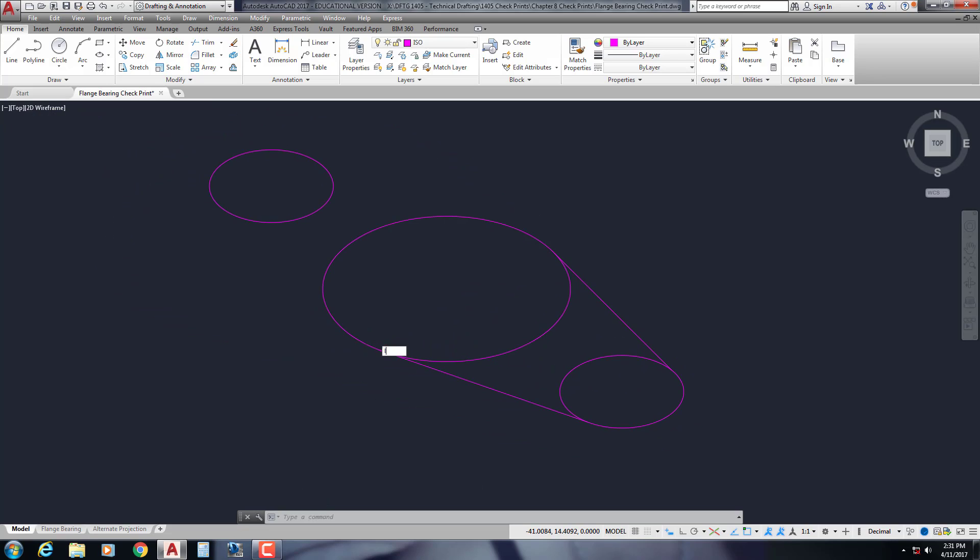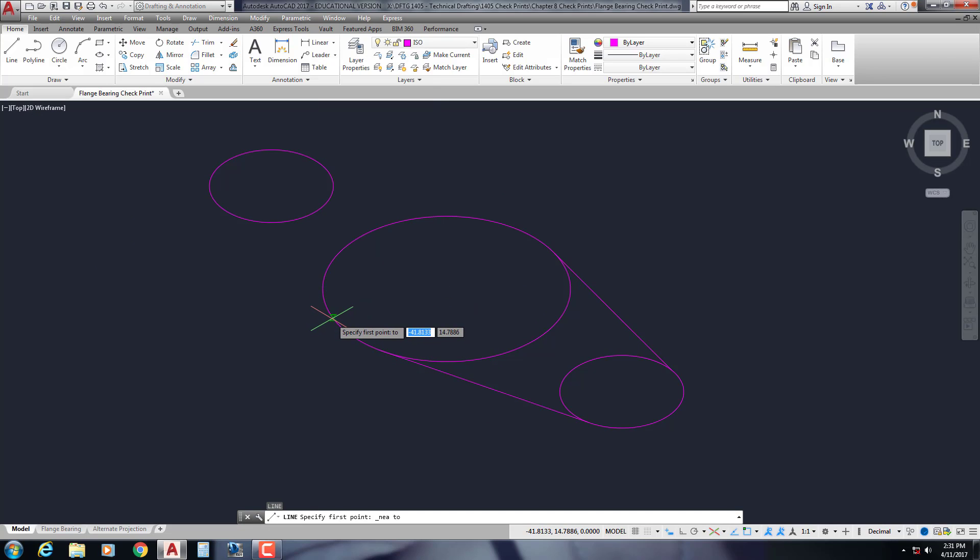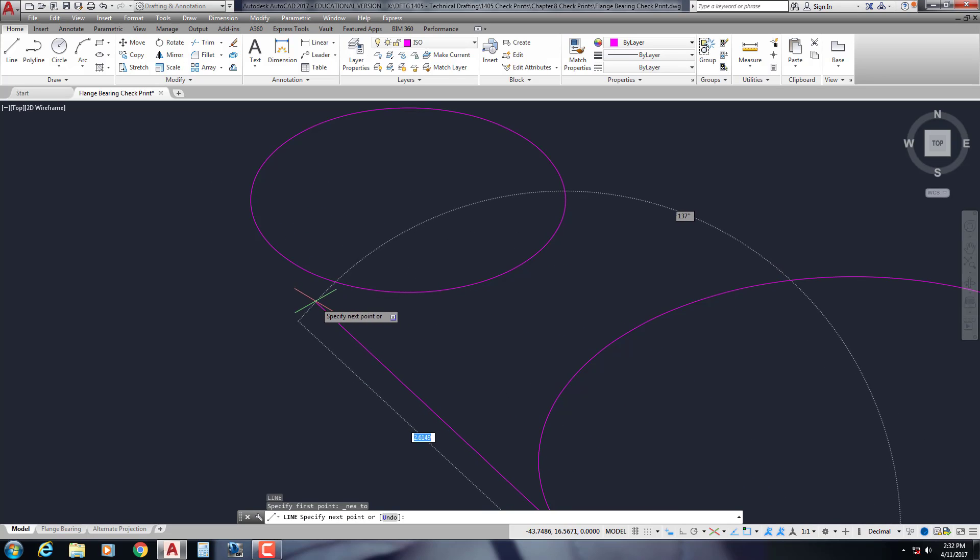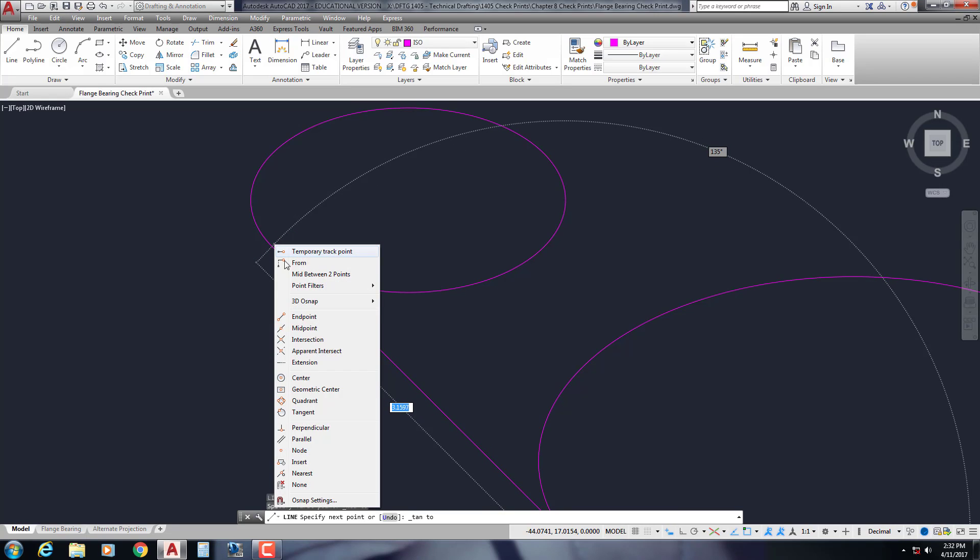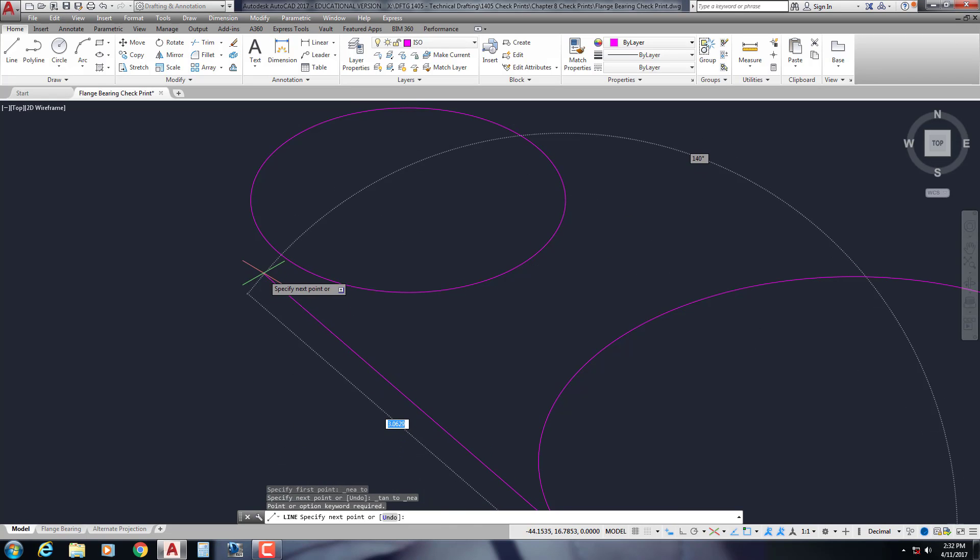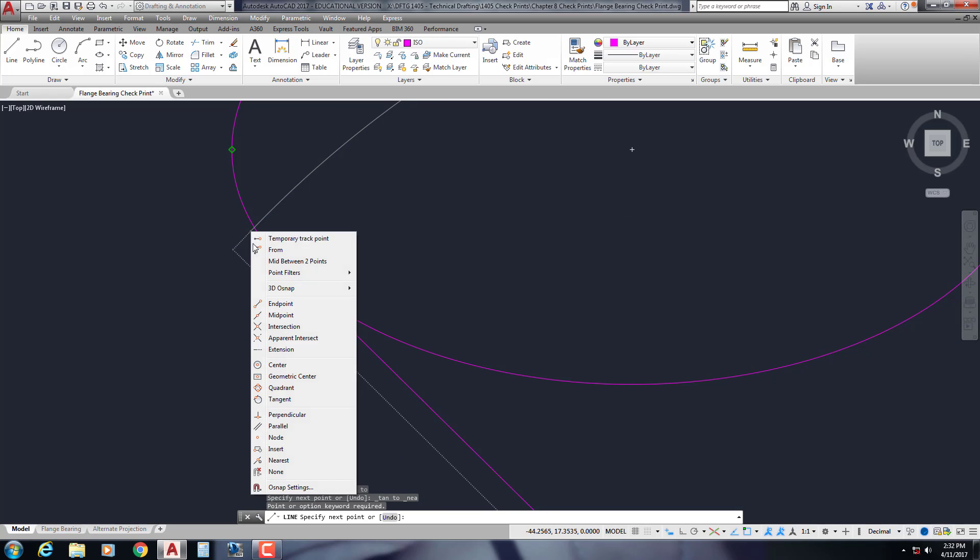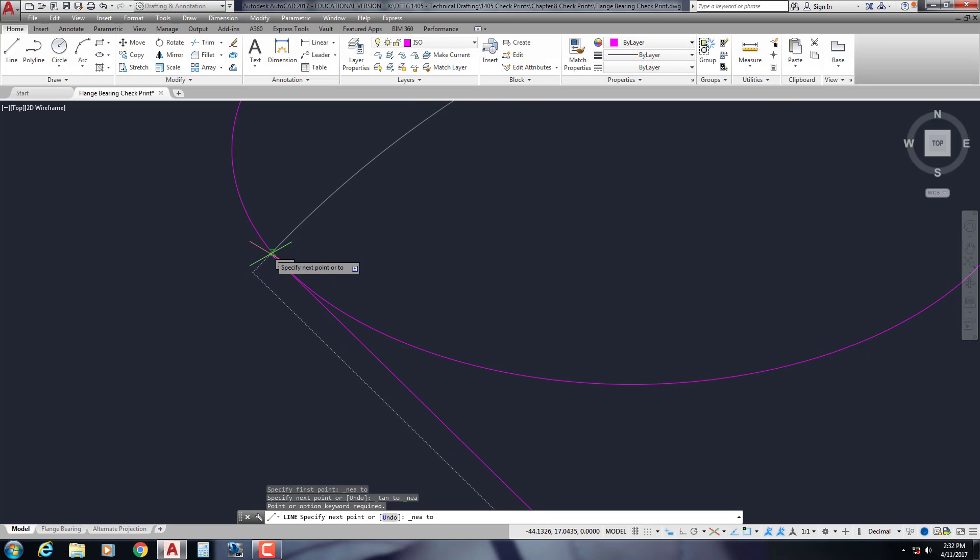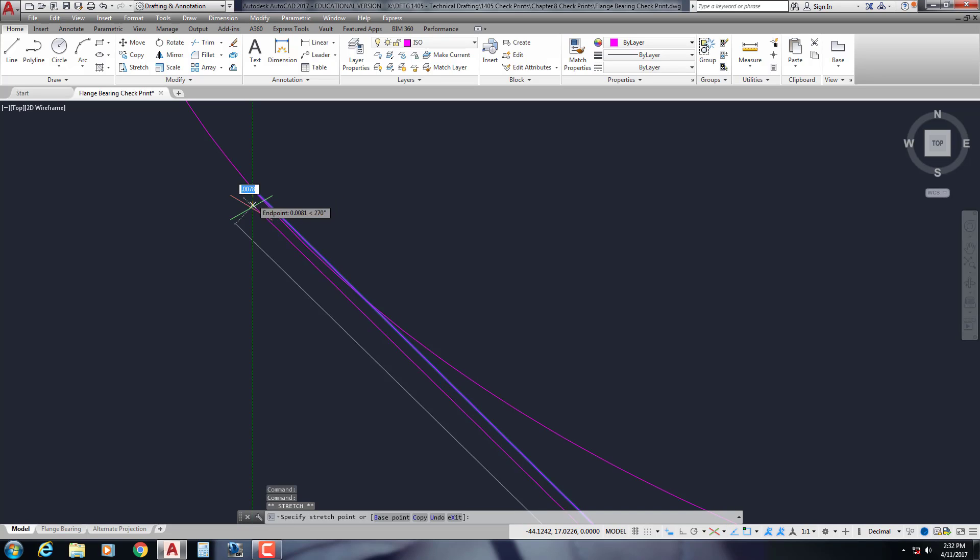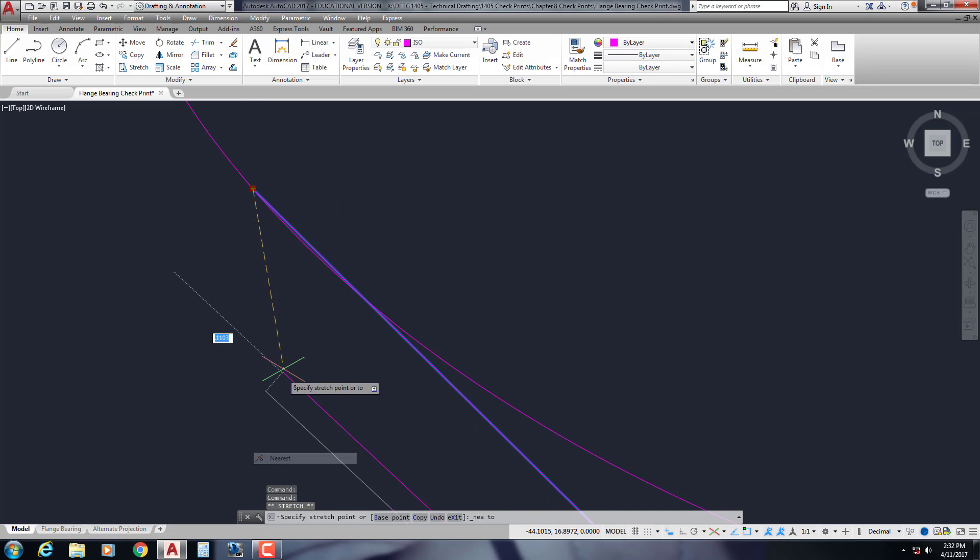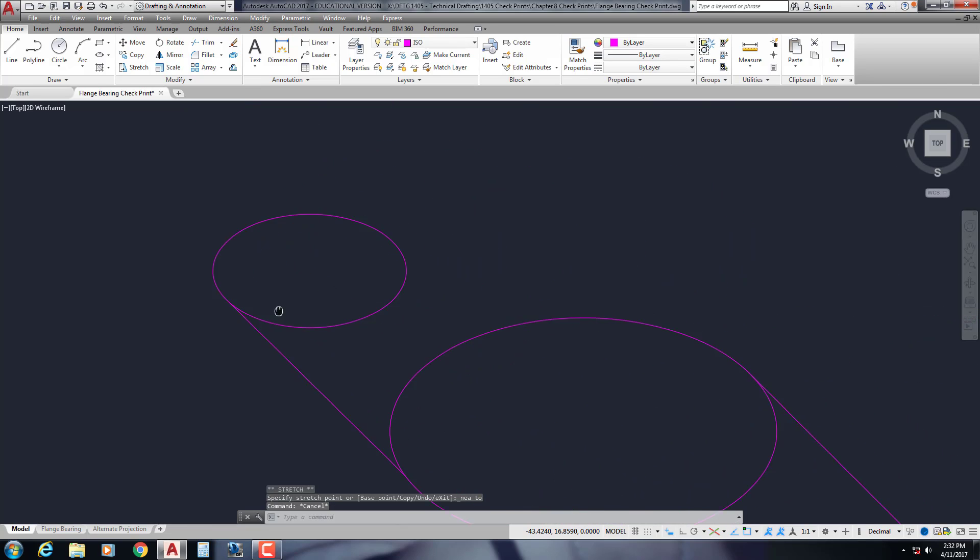We're going to do a line. We'll do nearest, maybe starting here. To tangent. It doesn't even want to pick up a tangent. So we're going to go ahead and say nearest. And get that just as far up as we can get without crossing that line twice. That looks good.